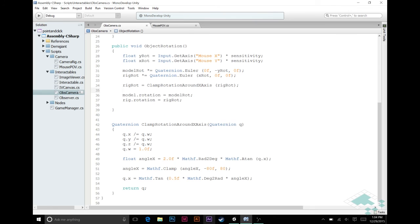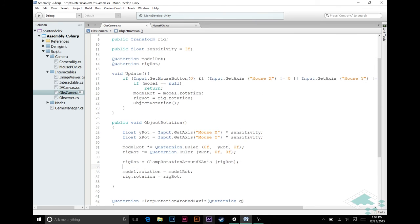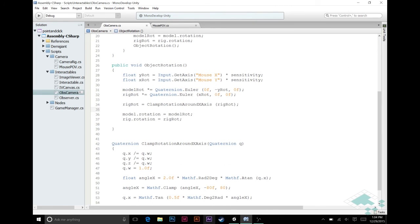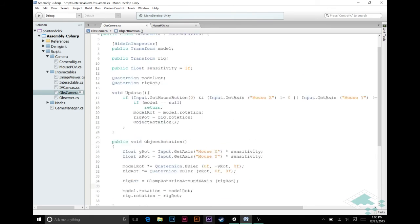And again, we're going to change these to be, we're going to get rid of all this and just say model.rotation equals model rot and rig.rotation equals rig rot. So those are all of the changes that we're making from update, object rotation, and in the clamping, adjusting what we're clamping to.